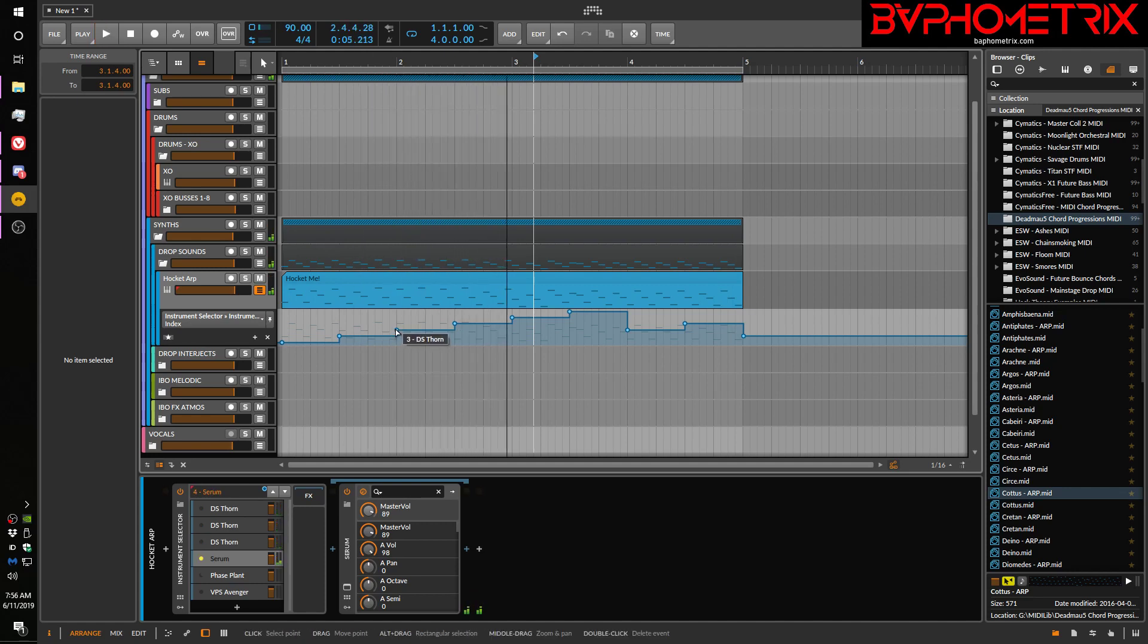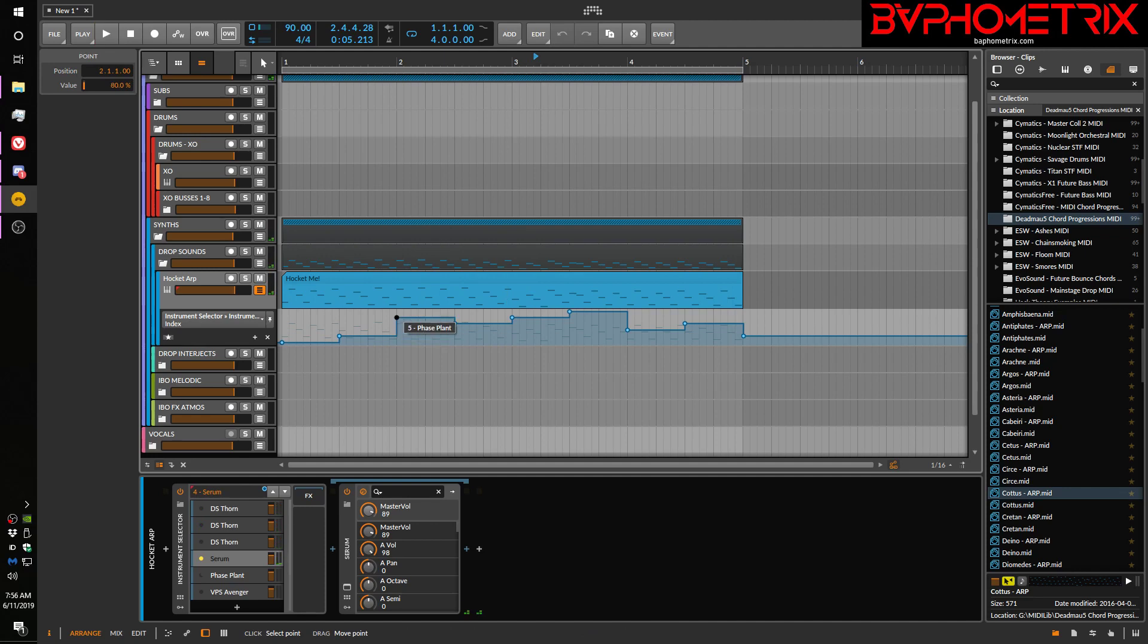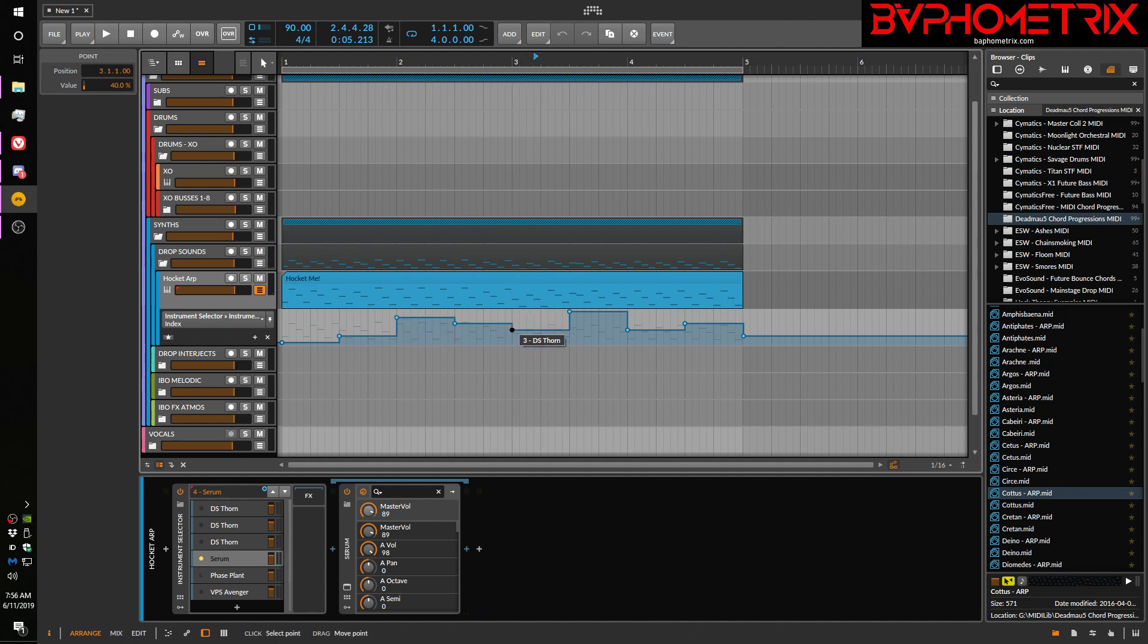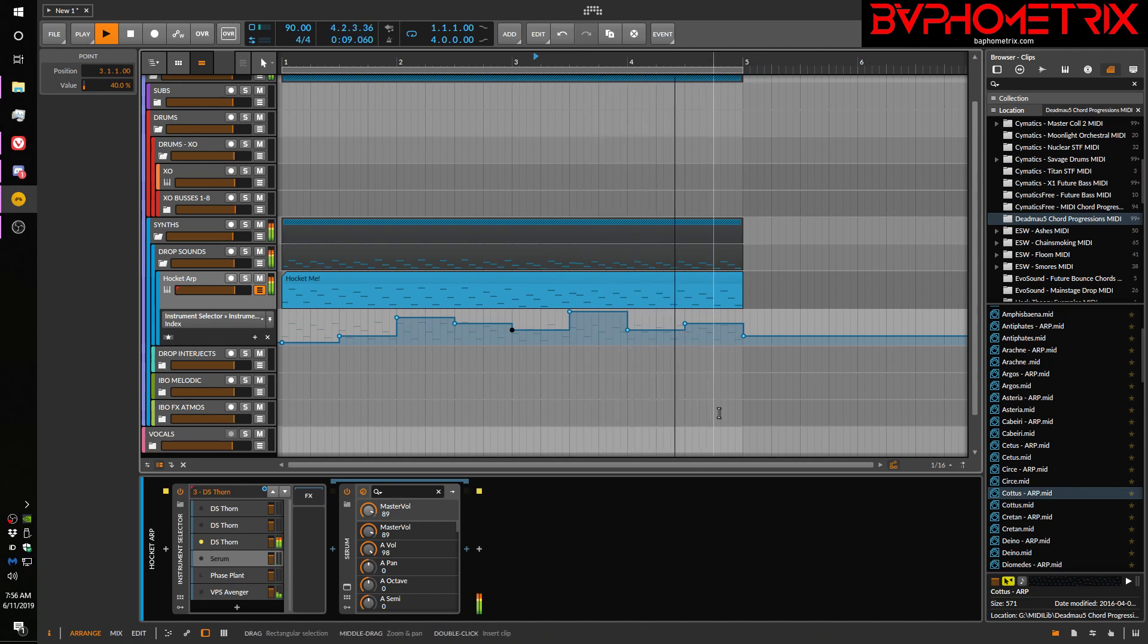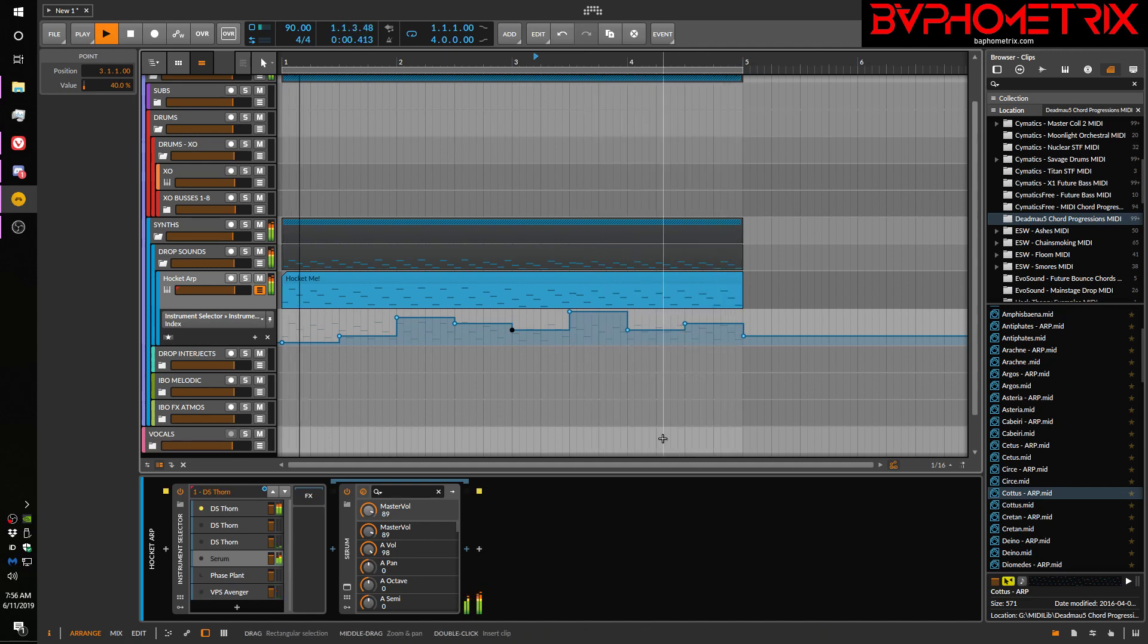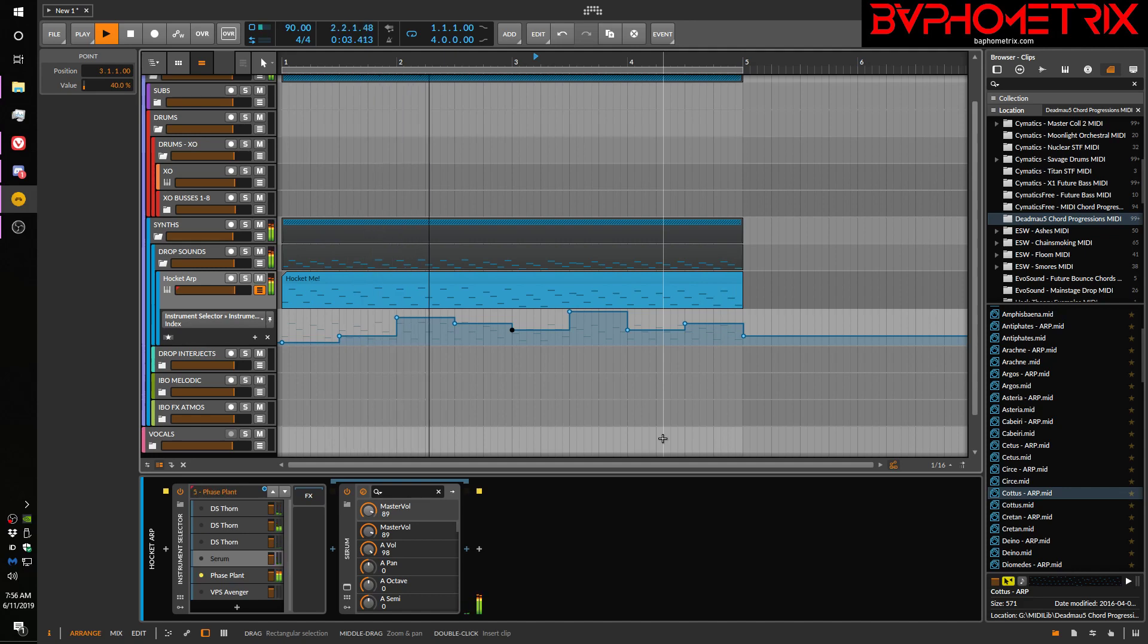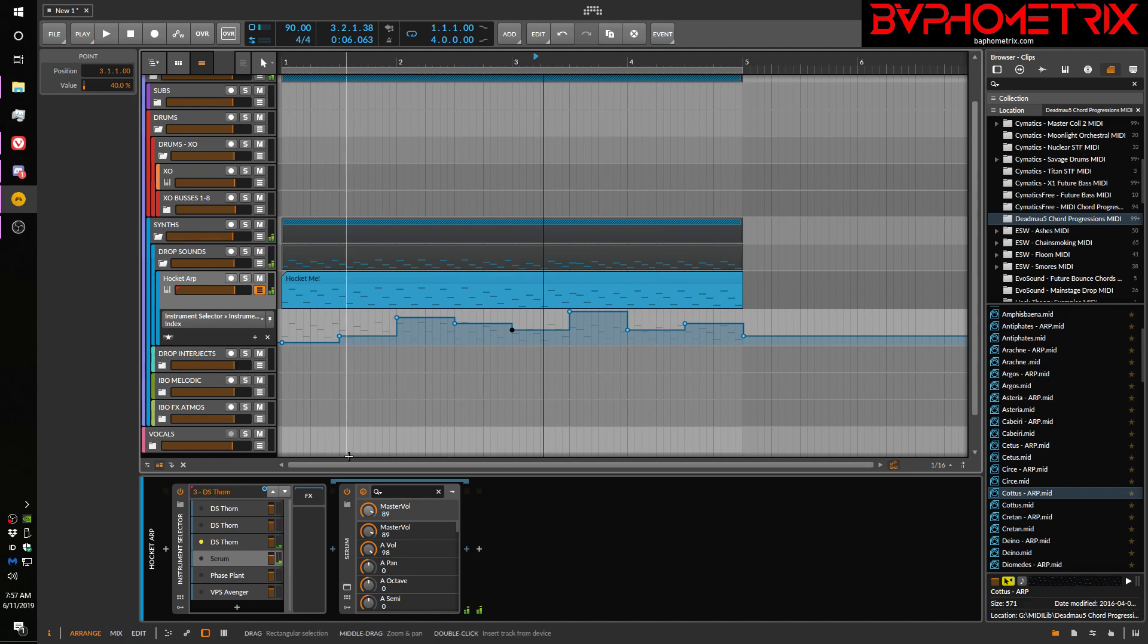And of course, if I want to change the order, I can just drag these index markers to different positions.